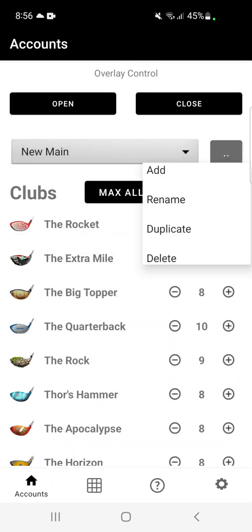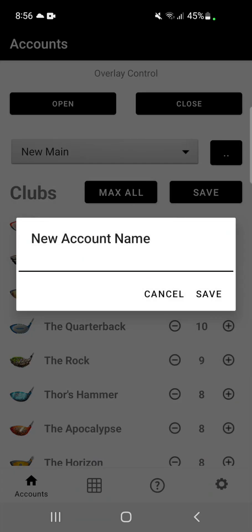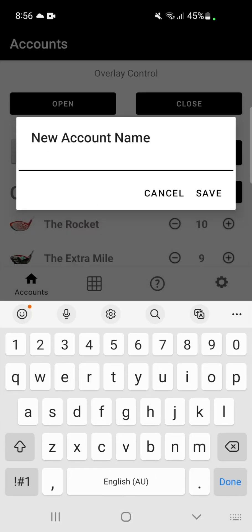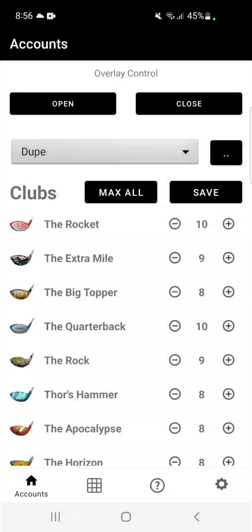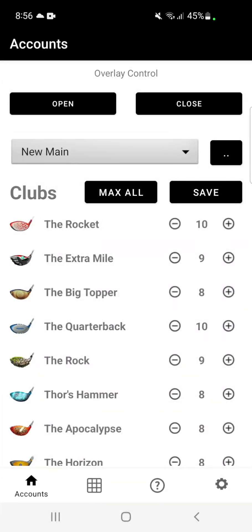If you wish to duplicate the account, make sure that account is selected, hit duplicate, type in the name of your new account and hit save. That will then create another account with the exact same club levels.